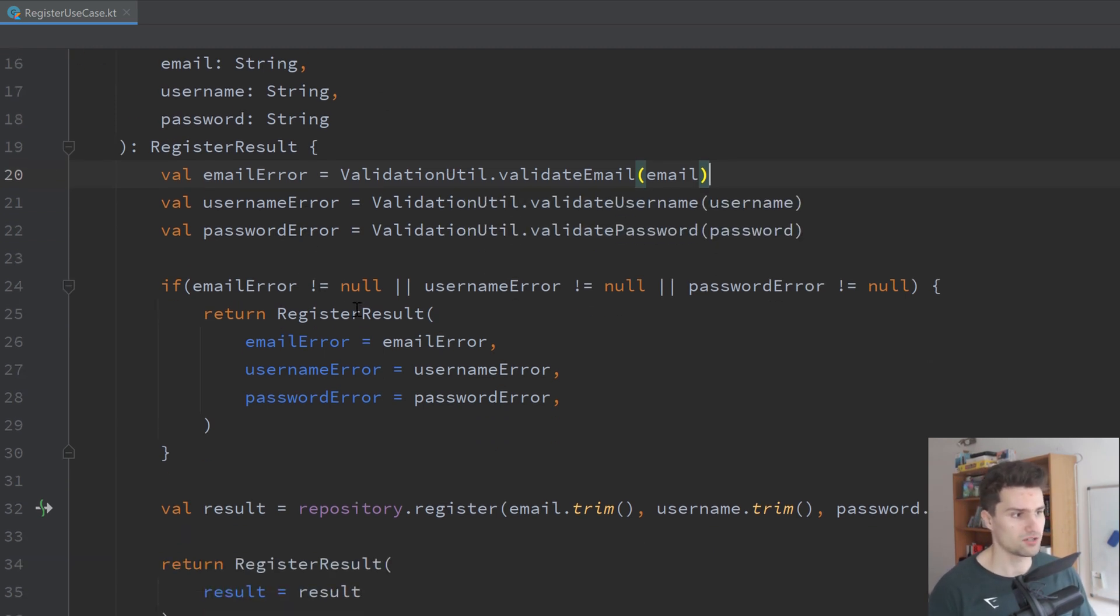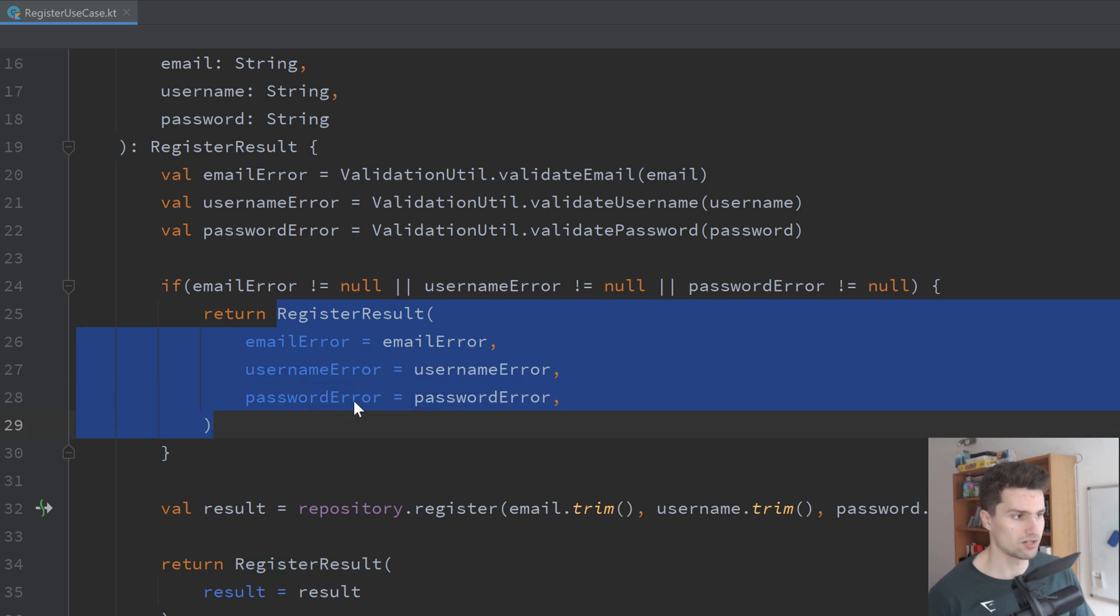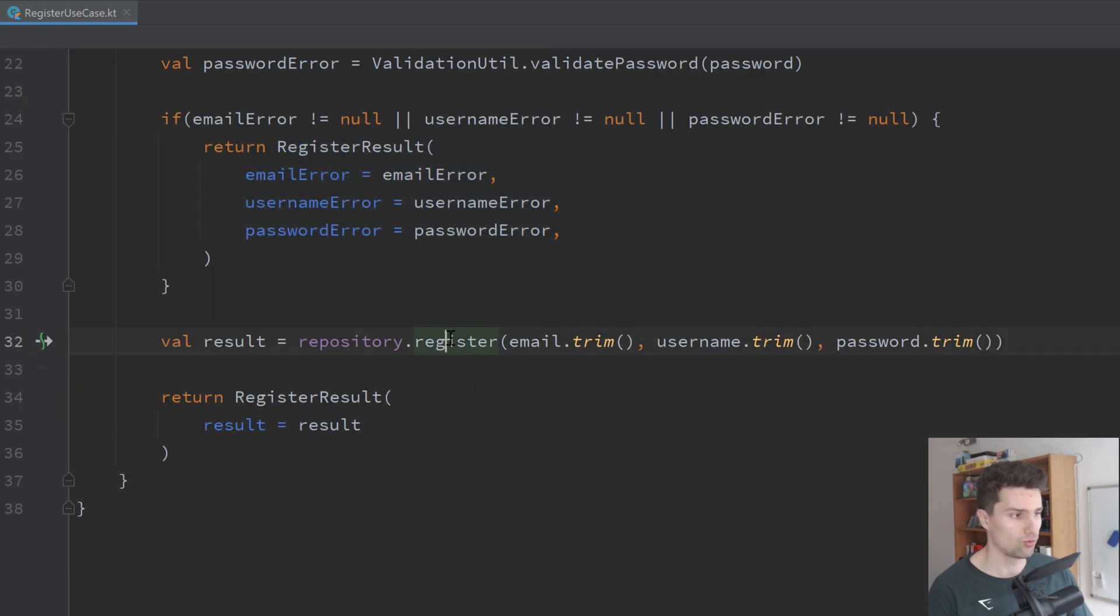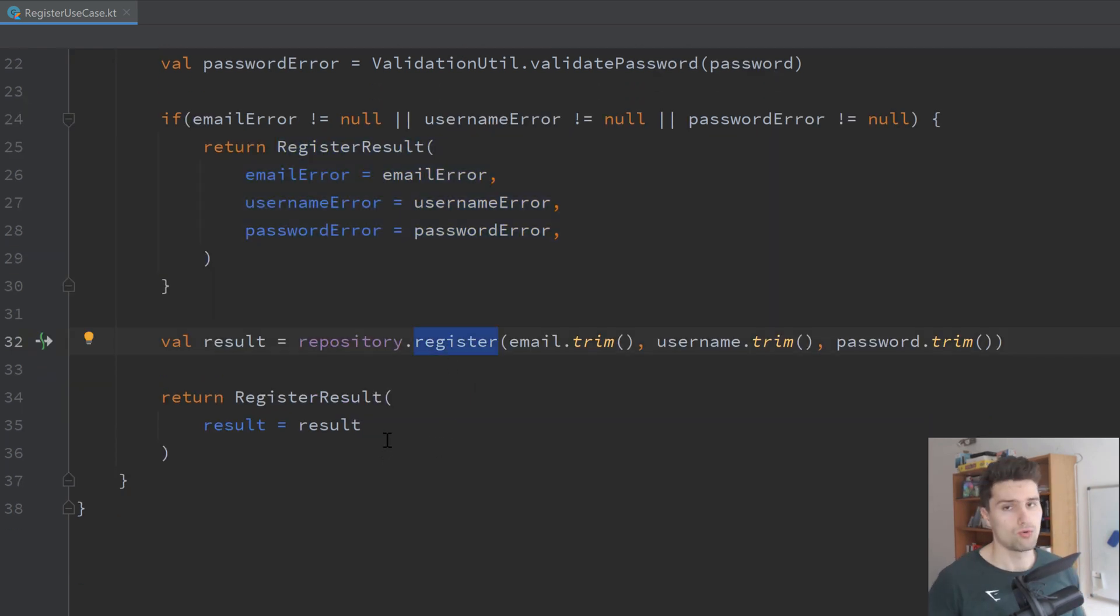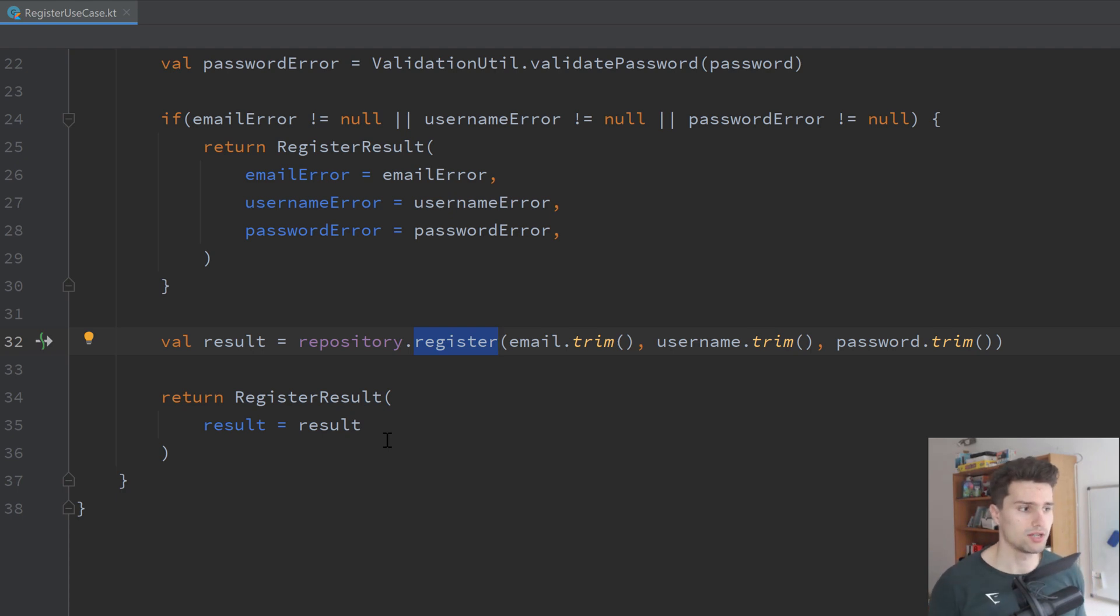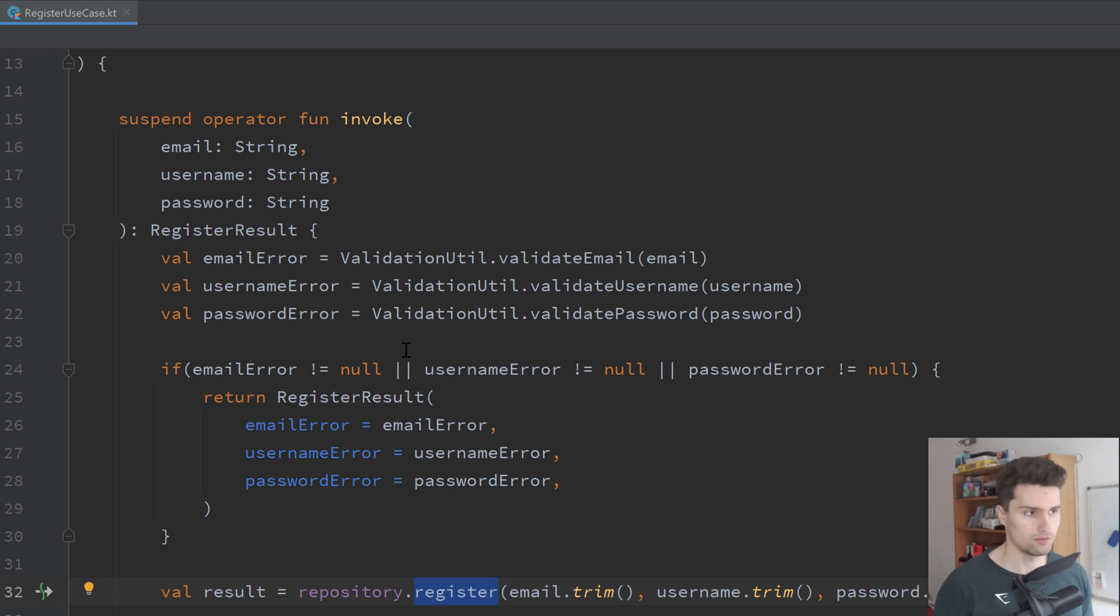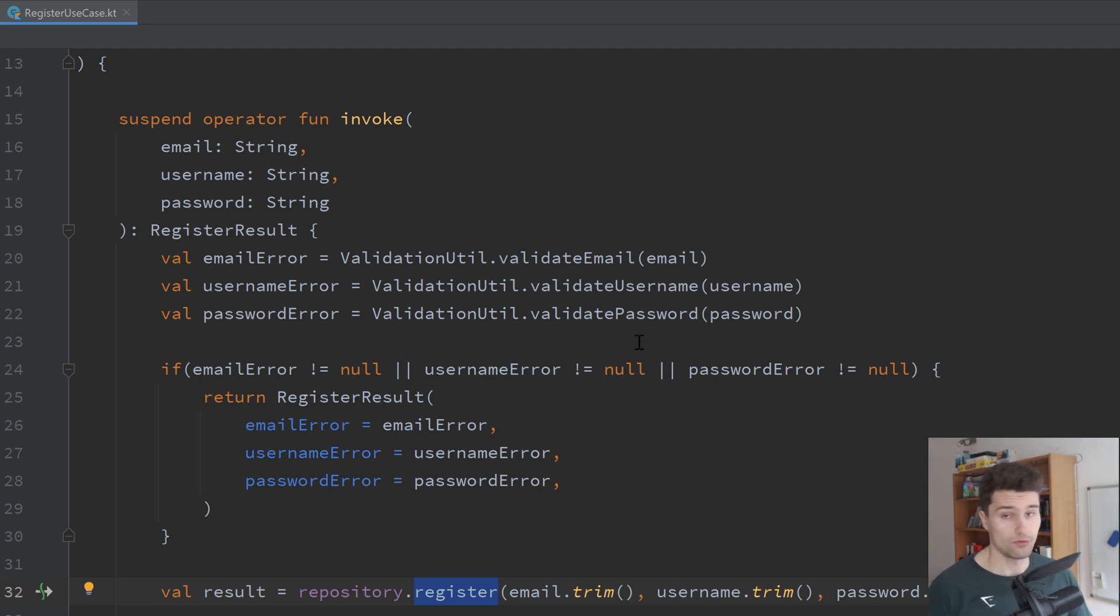And if there are some errors, we just return that in form of such a register result class. And if not, we will actually call the repository and register the new user using our API. So what we initially put into the view model, which was this here, because initially we put the business logic in the view model, that's now part of the use case.